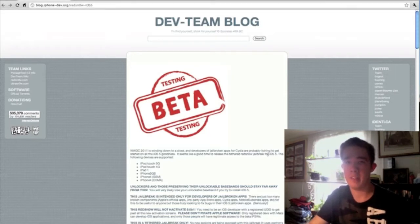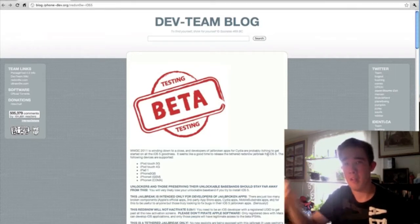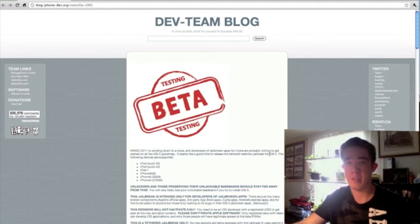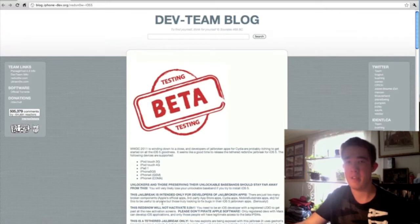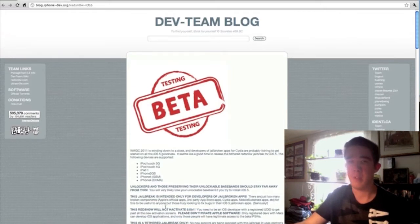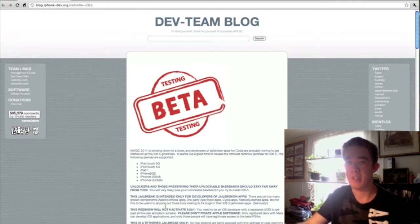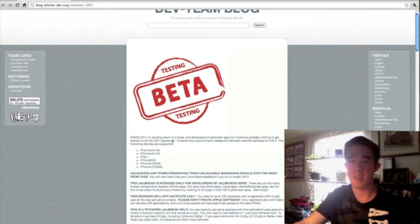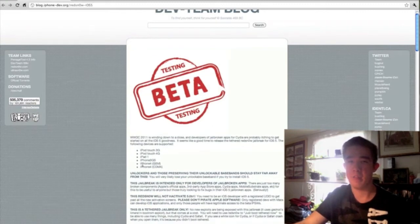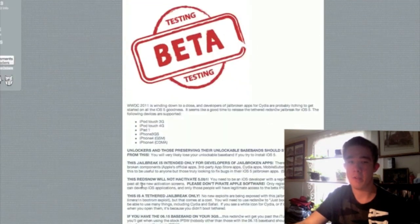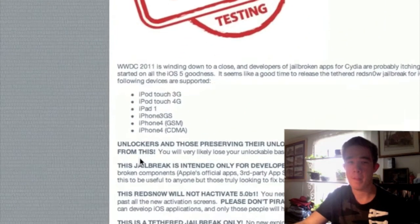Here we are at redsnow.com. I will have a link to the dev team's blog right down below in the video description. You will need RedSn0w to get Cydia on iOS 5. This is a tethered jailbreak — tethered means it is unstable, so whenever you power your device off you will have to plug it back into your computer to actually use your phone.